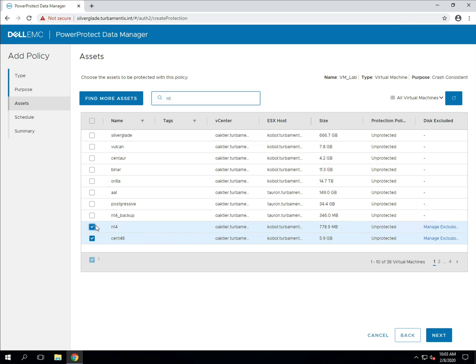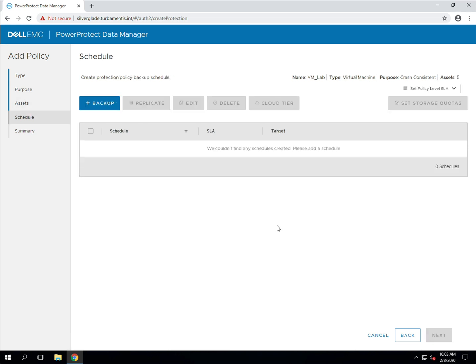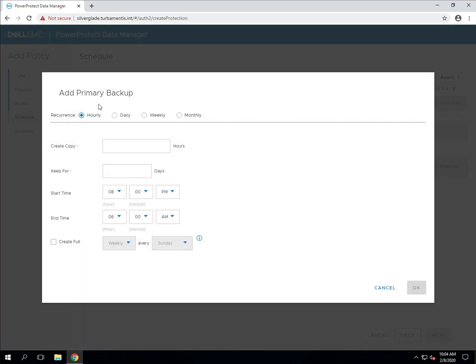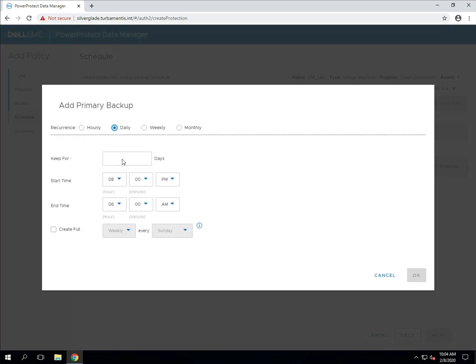Now that I've selected all the virtual machines I want to protect, I can click next to continue the configuration. I'll click to create a new backup schedule where I can configure the type and frequency of the backups for this policy.